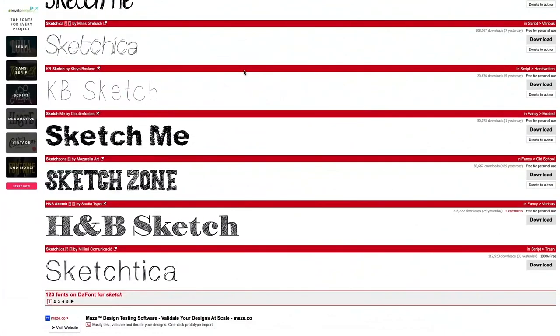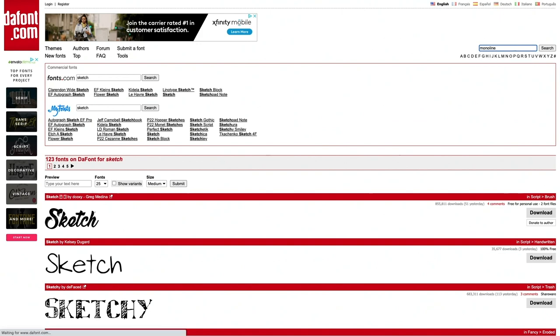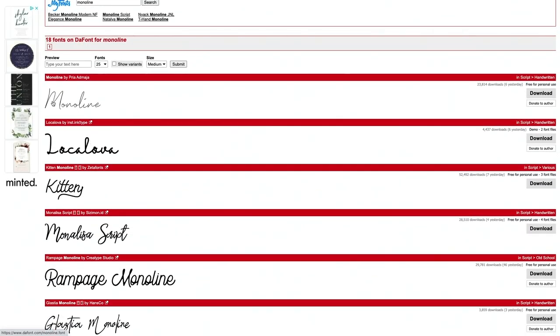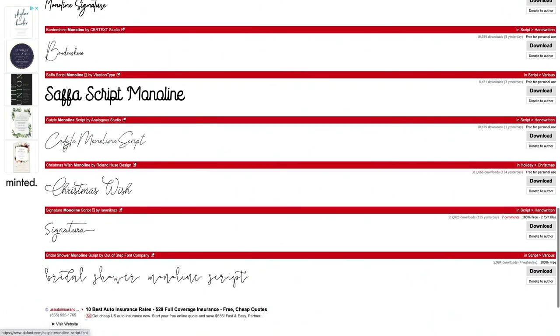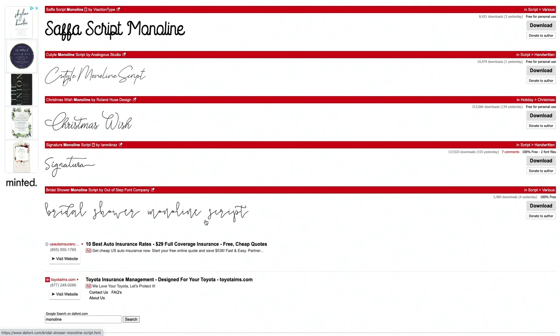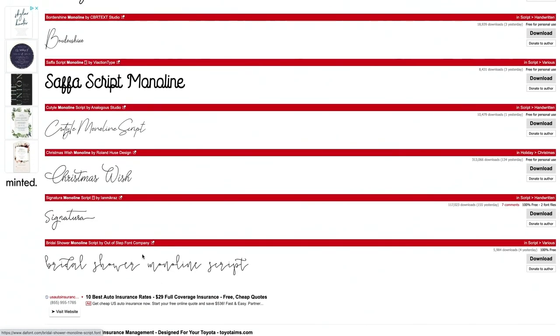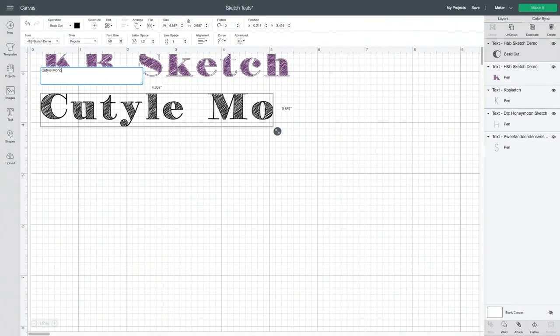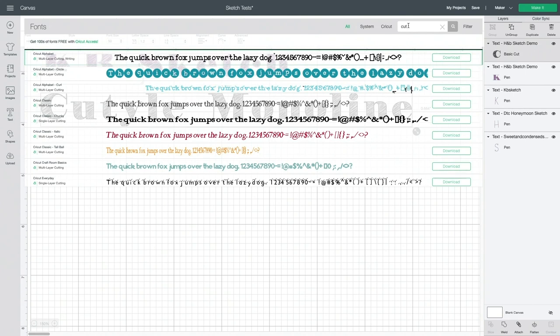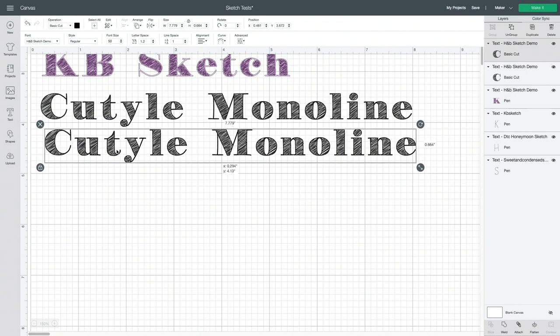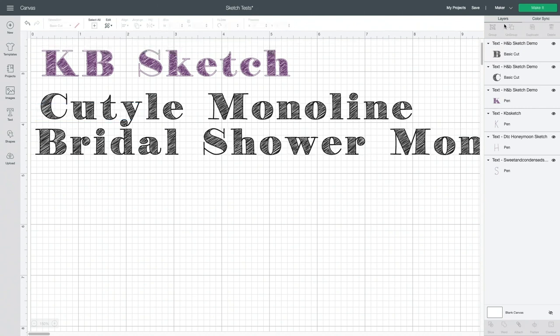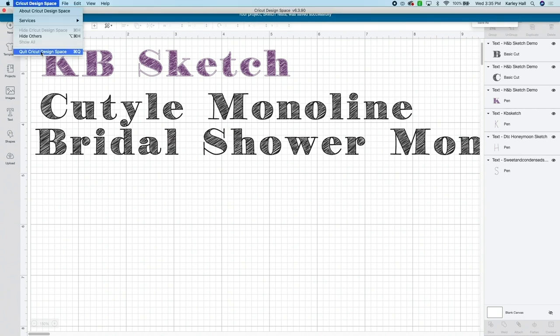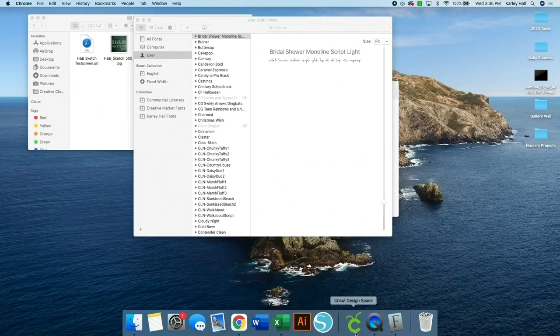The last option I wanted to show you was searching for monoline fonts. And you can see that these ones are not true monoline fonts. It's going to follow the outline. It's going to create a bubble. But if you find one that looks really skinny, like monoline script or bridal shower monoline script, you may be able to try them. So I already know that this one doesn't work, but I'm going to show you why it doesn't work. So my recommendation would be to make sure all of your fonts are downloaded before you start working on your project.